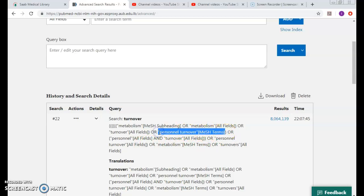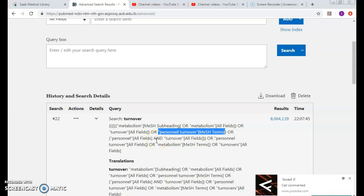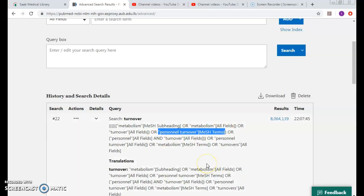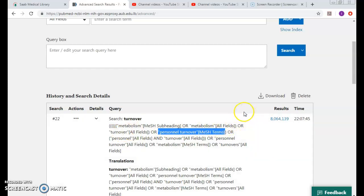What would I do to remedy this? I would come and select the mesh that I want. In this case, I want personal turnover.